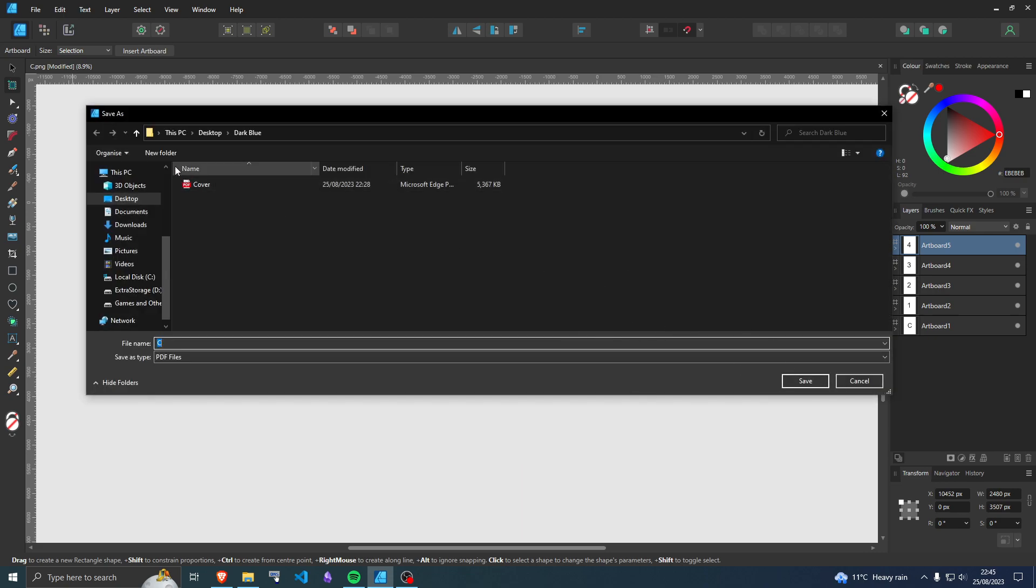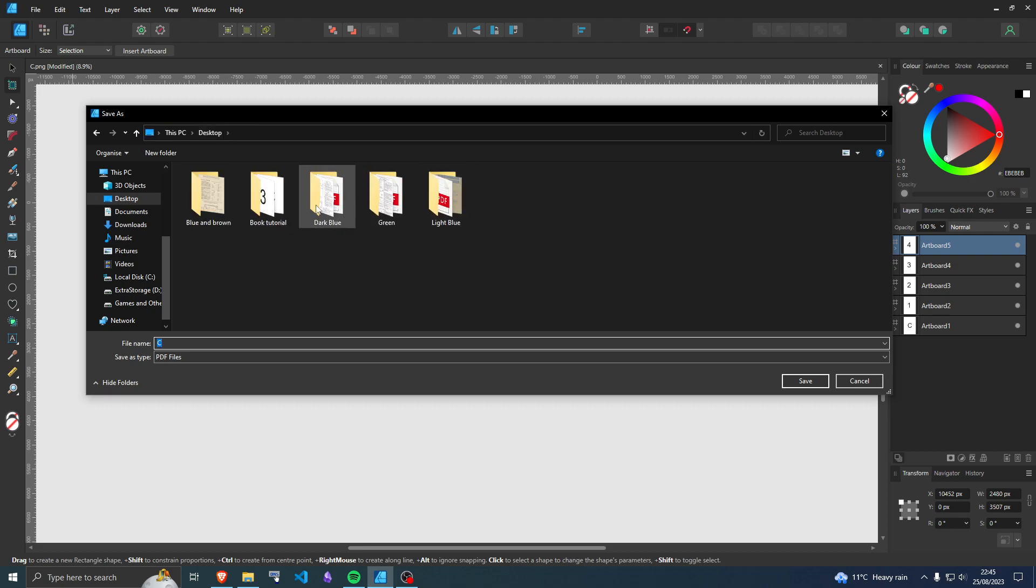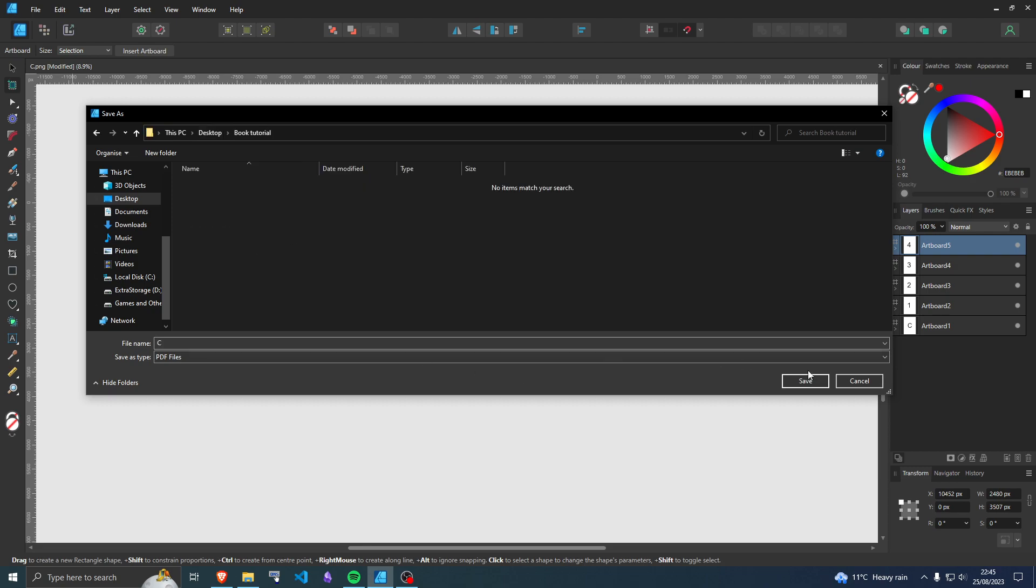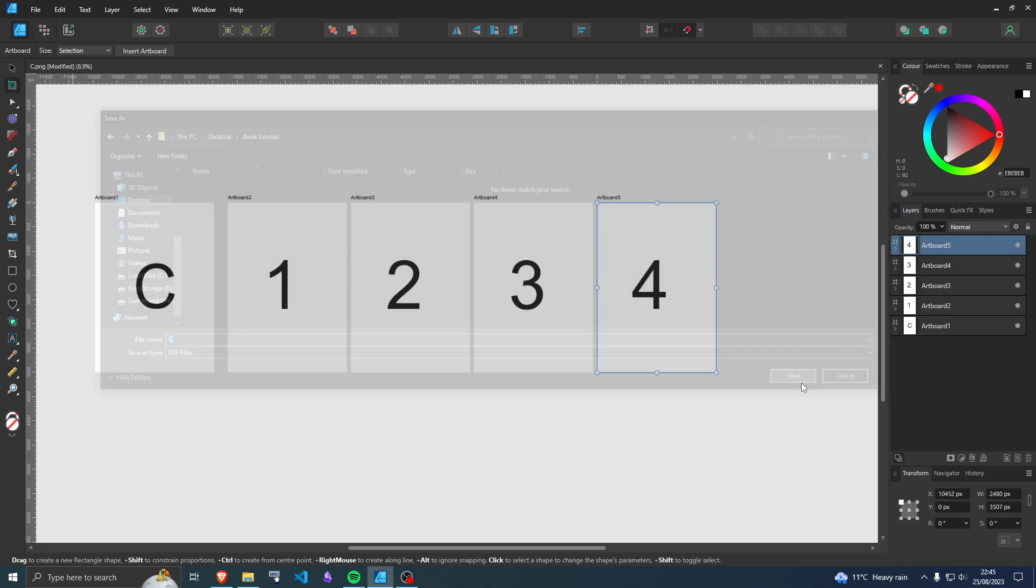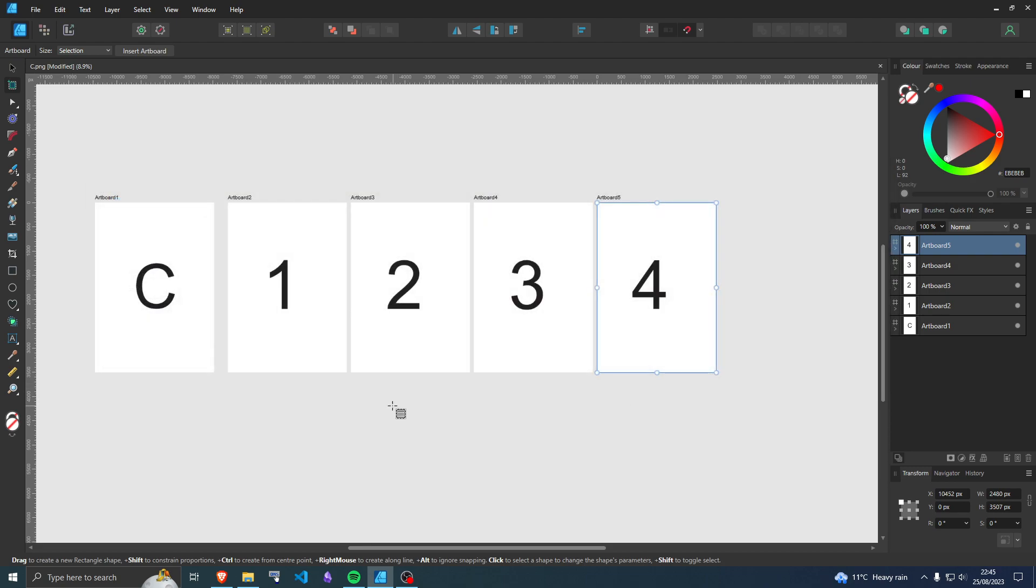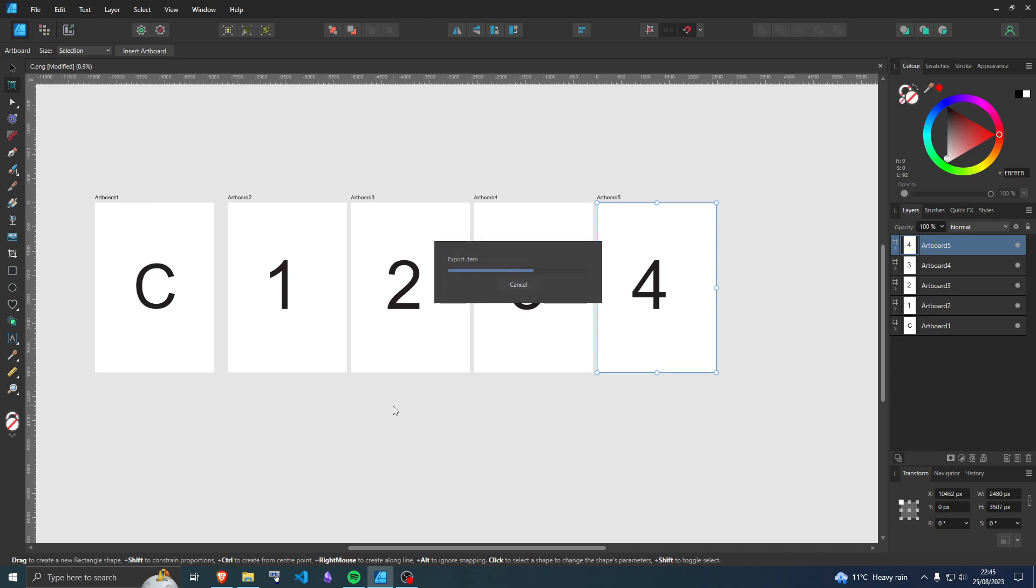I'll export it into a different folder, tutorial books, and save. And that is it.